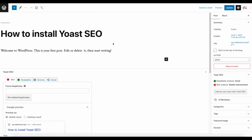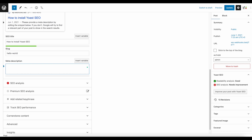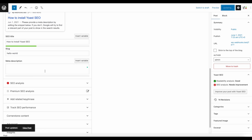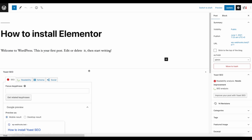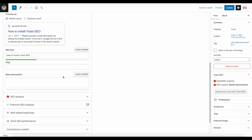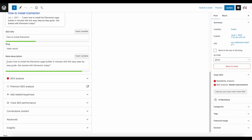This works with any kind of plugin. For example, if we do the same thing with Elementor, we can recreate the same sentence and it will automatically happen for Elementor. Just to give you a quick demonstration, I'm resaving the post and refreshing the page — you can see it's 'how to install Elementor.' And here you go: 'Learn how to install Elementor page builder in minutes with this easy step-by-step guide. Get started with Elementor today.'